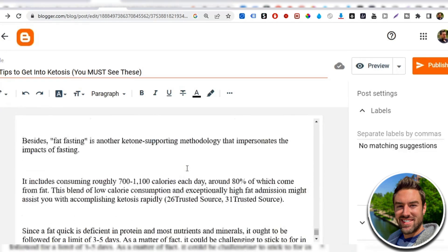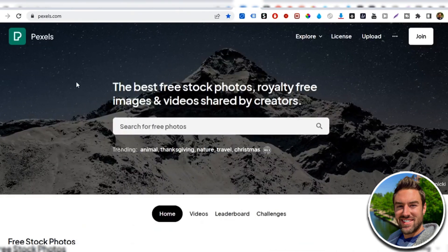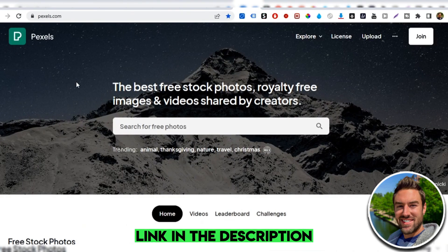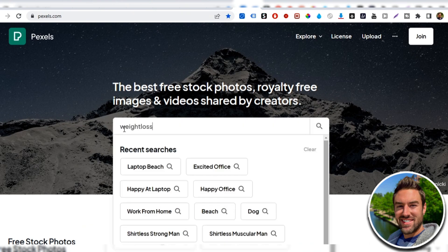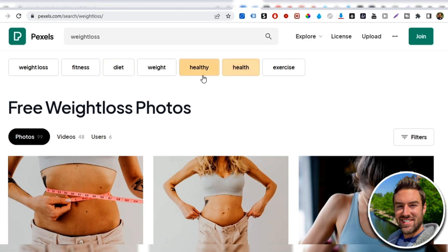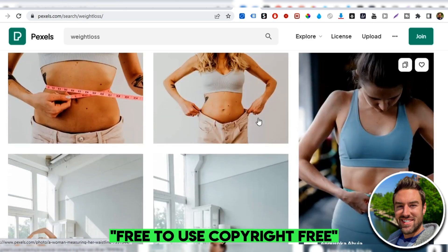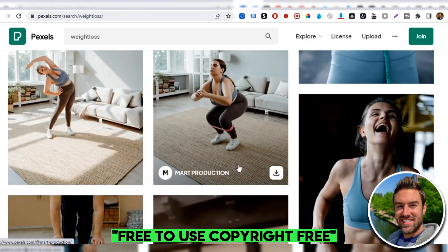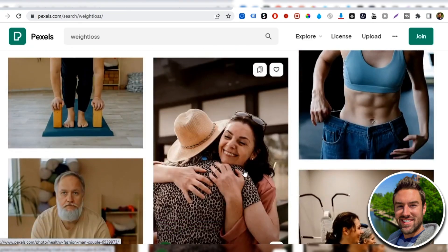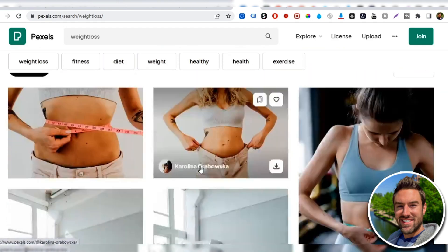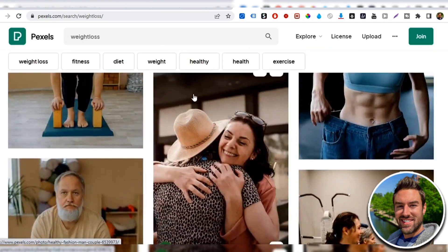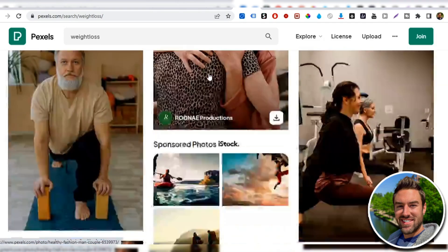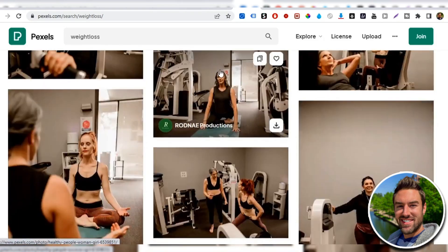Now, the next thing I highly recommend you do is you go over to a free website called pexels.com and you wanna type in a few words that have to do with the product so I could do something like weight loss. Now, what this site does is this gives you free-to-use, copyright-free photos that we can go ahead and download and put into our blog article.